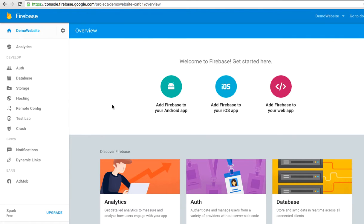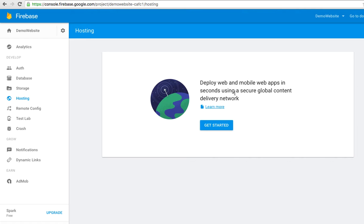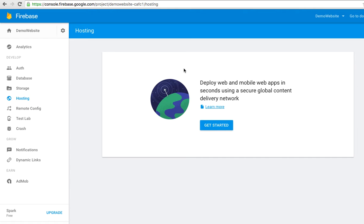The next step you need to do is go to hosting, click it. Now you see 'deploy web and mobile web app' with secure global content delivery. This is the first time that you're hosting your website. If you already hosted, it will show the list of your deployments. Now you need to click the button 'getting started'.